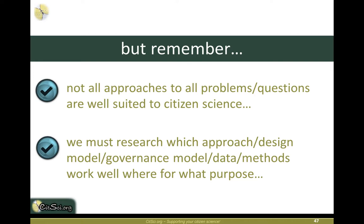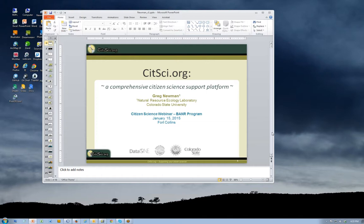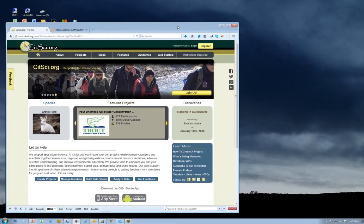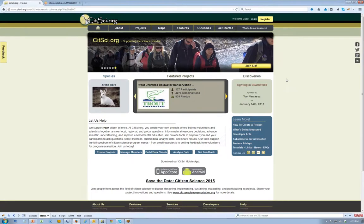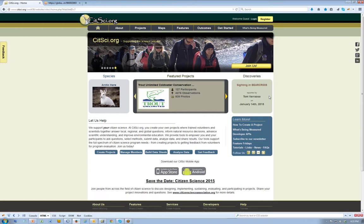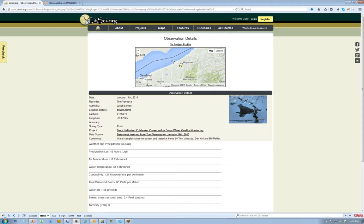We have about 15 minutes left for the presentation and 15 minutes reserved for questions. I'm going to jump into a website demonstration of sitside.org. When you first go to sitside.org and arrive at the homepage, you see a variety of things. One is a new discovery — it's fun to check out who has discovered what recently. As of yesterday, Tom had made an observation in Bear Creek. Clicking that link shows he took a photo near Lake Erie. There's snow on the ground there.